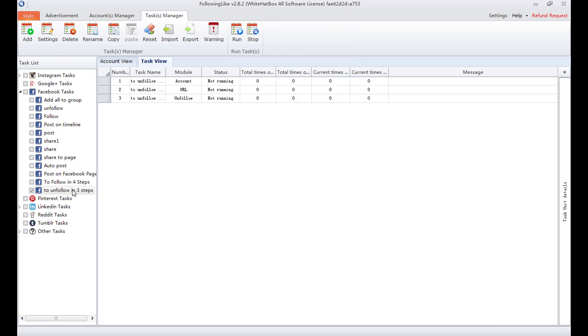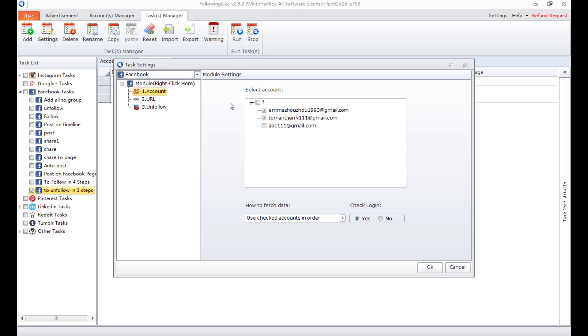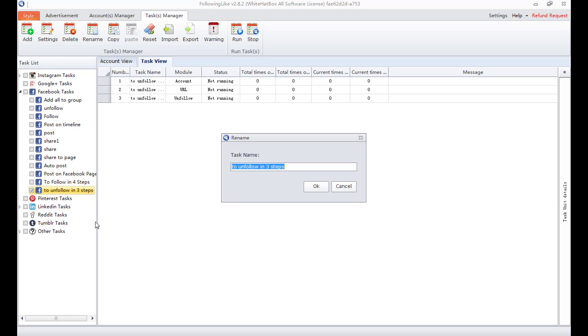Now get back to task manager and check the edit account. It's right here. Right click on it. I can also delete the task. And even rename the task. Input the new name here.